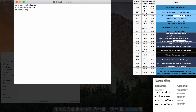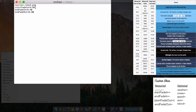EndFadeIn is when the sky is done fading in and in full effect — we'll set that to around 5:30. StartFadeOut is in brackets because you don't need to include it; the game will automatically calculate it based on the other three values. So I'll skip it and type endFadeOut, which is when the sky completely disappears — I'll put that at 6:30. So it starts fading in at 4:50, is done fading in by 5:30, stays in full force until 6:30, and then fades out. That's how we edit these sky documents.